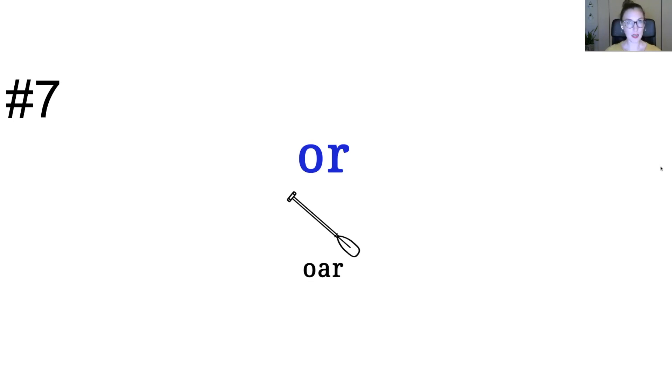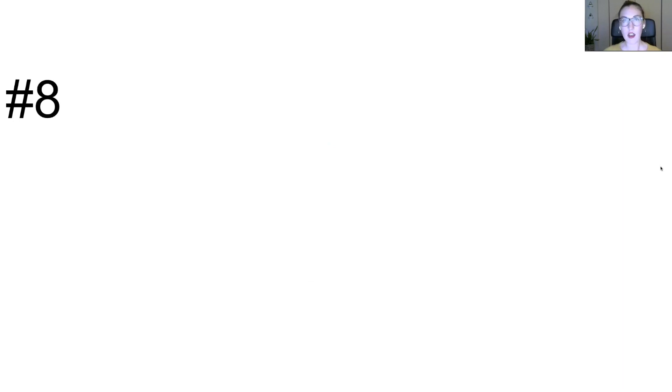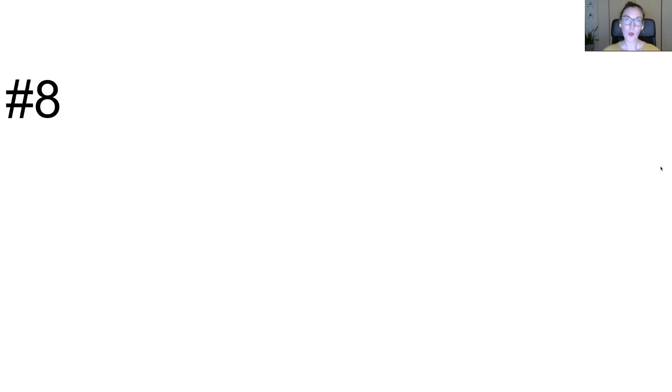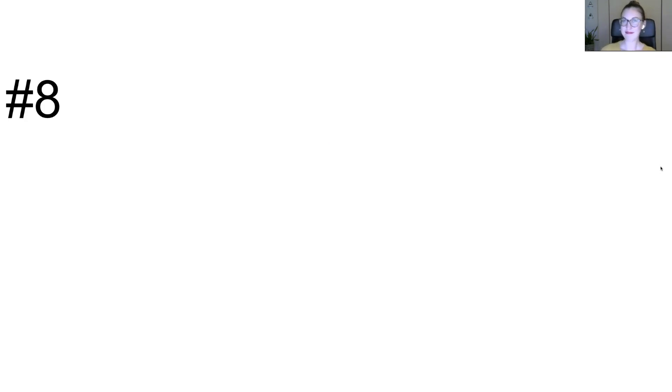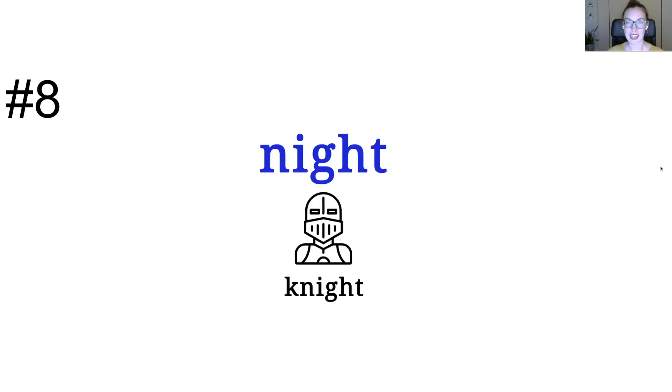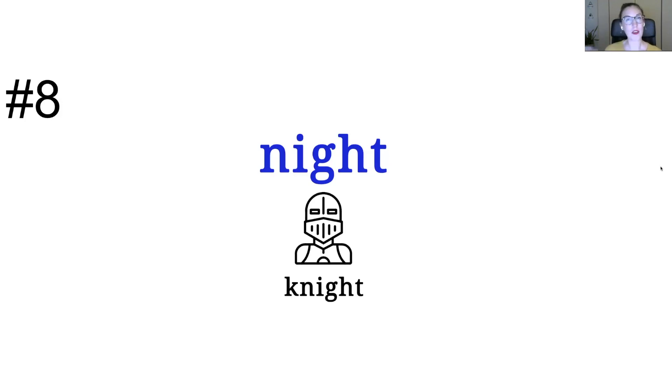Ready for the next one? Number eight. Night. Night. The word is night. Night. Night. Night, think about day and night, or you could think about a knight in shining armor. Knight.